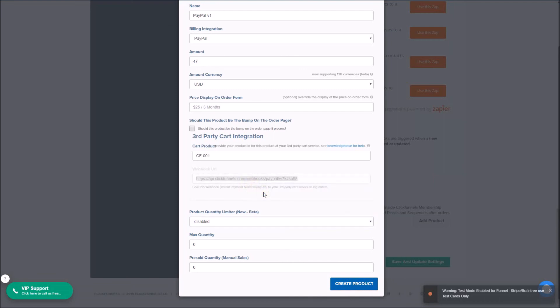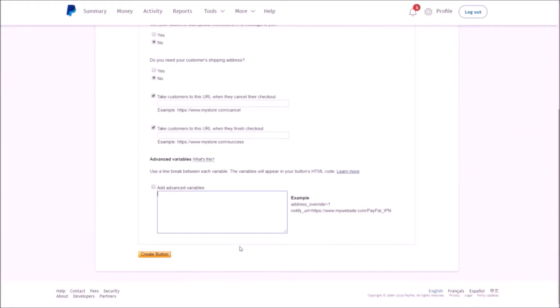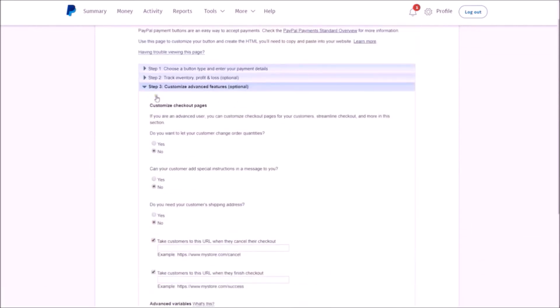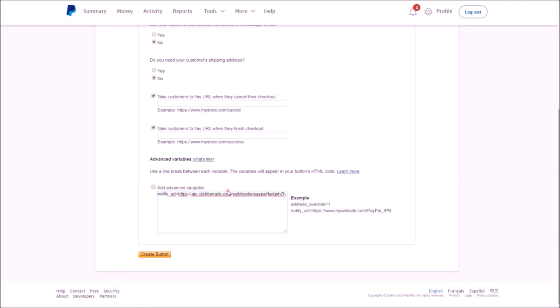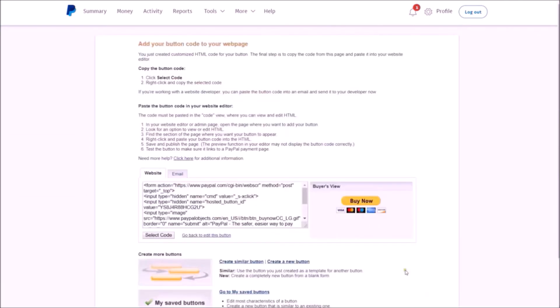So back in PayPal, we want to check this box to add advanced variables. Remember, we should be on this advanced feature step. We're going to type in 'notify_url=' and then we are going to paste that webhook we copied from ClickFunnels and click 'Create Button.' Now on this next page, you will see a button code which you will need to set up in ClickFunnels, but first let's hop back over to ClickFunnels.